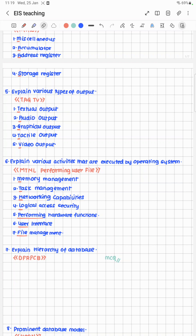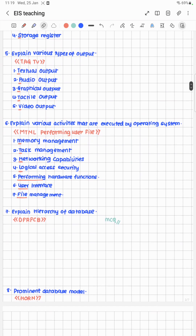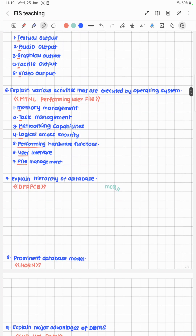For various types of output: output can be seen on a screen or monitor — like a TV. So remember the cheat code TV: T stands for Tactile output, A stands for Audio output, G stands for Graphical output, another T stands for actual output, and V stands for Video output.